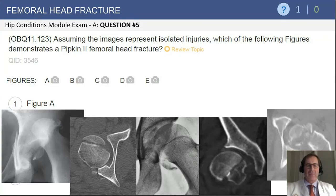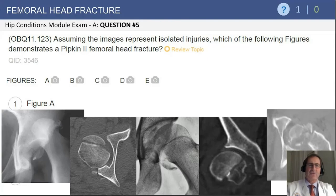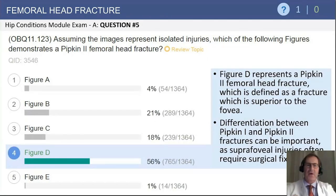The second image shows a femoral head fracture with an associated posterior wall fracture. The center picture shows a small inferior femoral head fracture. The CT scan second from the right has a fracture line that extends above the fovea, and consequently that is the correct answer for a PIPKIN II fracture, which is defined by a fracture line superior to the fovea.